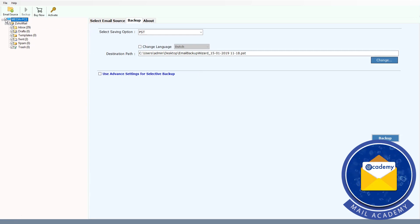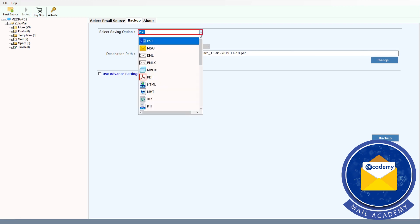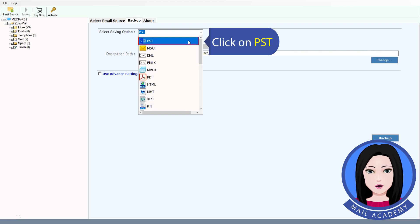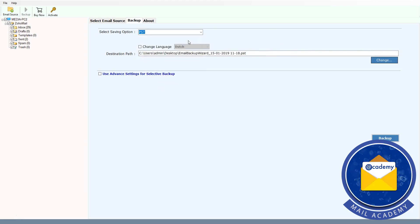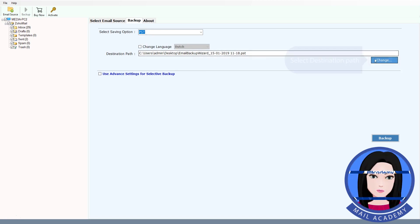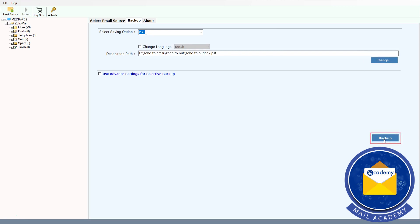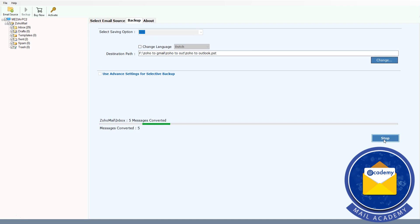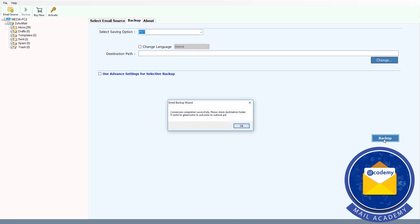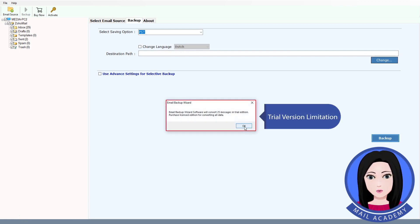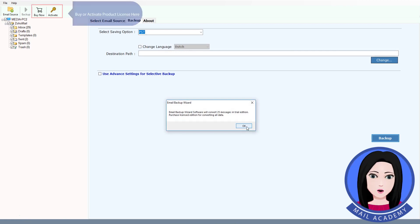Check files. Click on PST. Select destination folder.